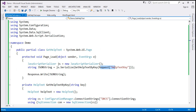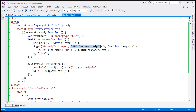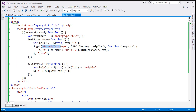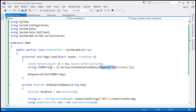Let's flip to Visual Studio. This is the same example that we worked with in the previous video session. Notice here we are making a request to the gethelptext.aspx page and we are sending the help text key along with the request. What we get from this page is JSON data because we are converting the help text object into a JSON format.